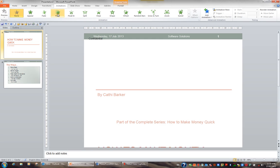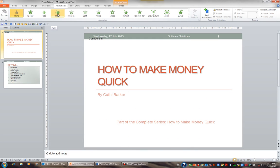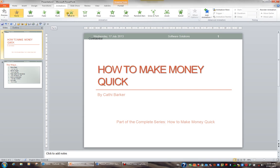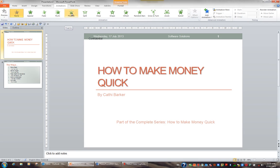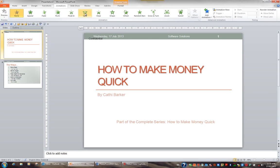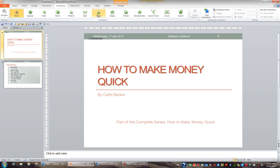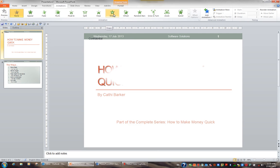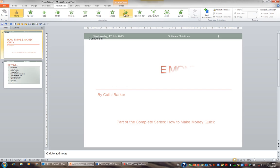For example, if I rest on fly in, the title flies in. If I rest on float in, it simply floats in. And if I rest on split, the title splits. The idea is run your mouse over the various animations and find an animation you like.